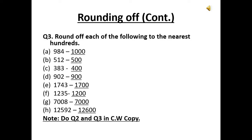For 1743, look at the hundreds, tens, and ones place: 743. It will slide to its nearest hundred, which is 1700. For 1235, look at the hundreds, tens, and ones place: 235. It will slide to its nearest hundred, which is 200, so the answer is 1200.